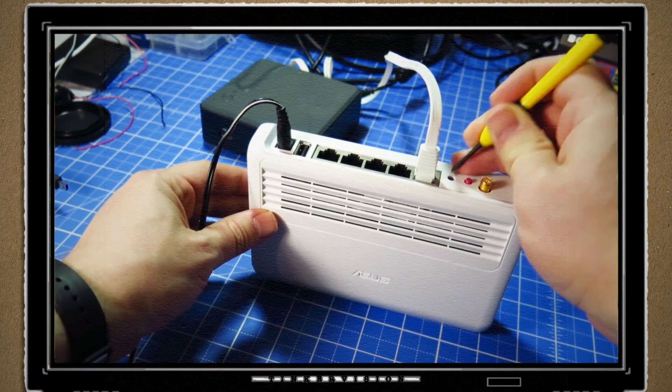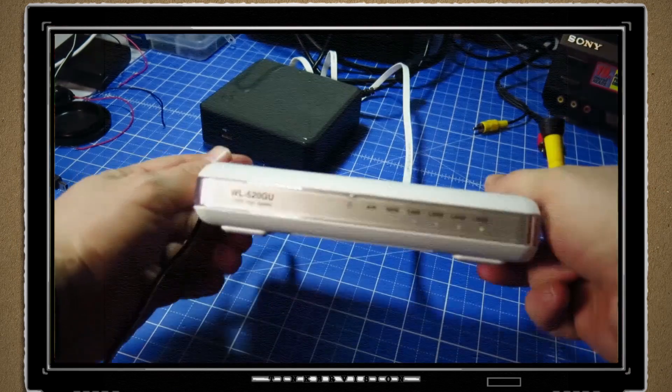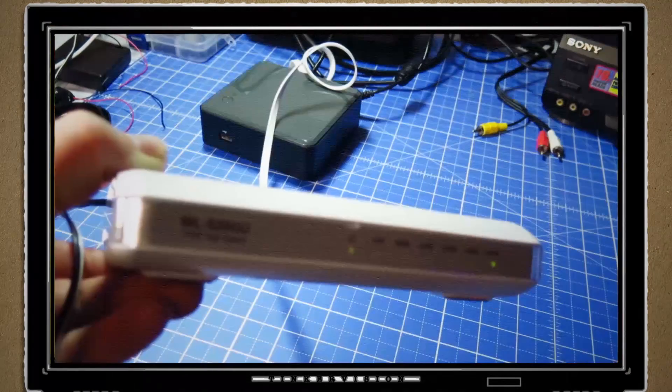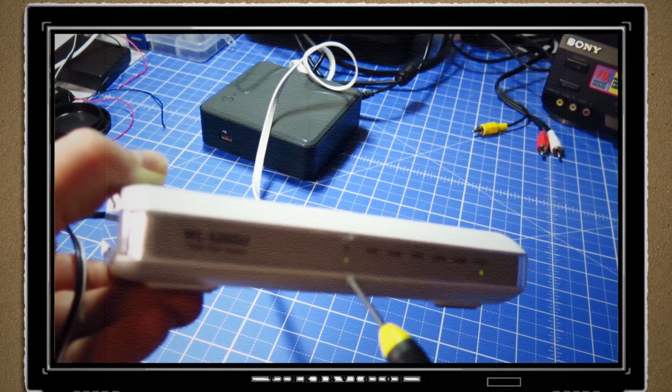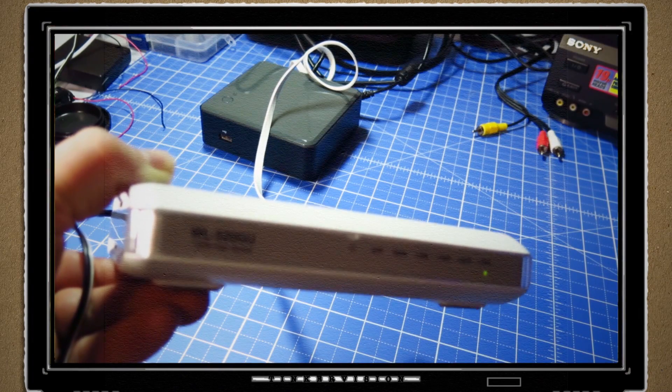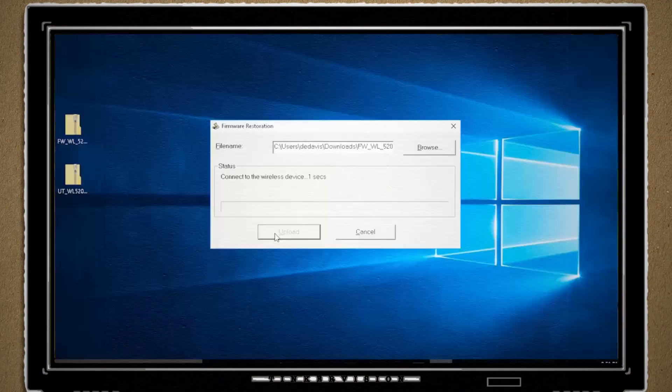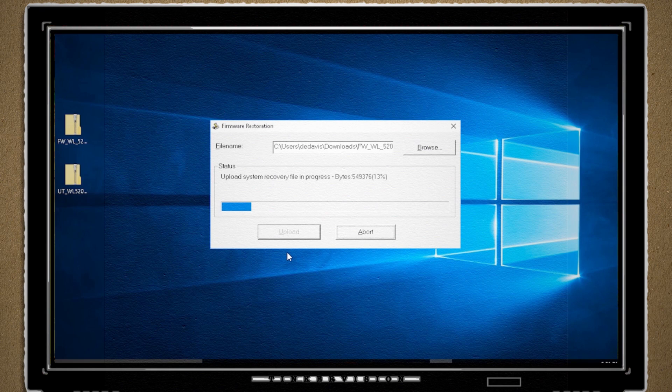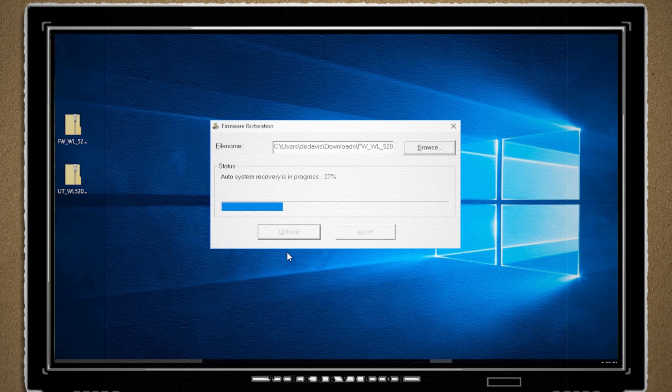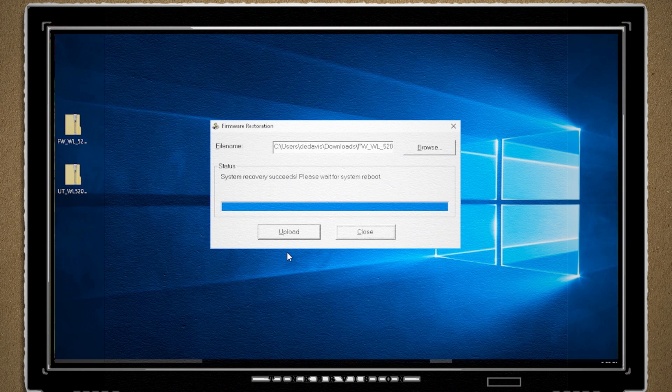At some point, the power button on the front should start blinking. Then you can plug it into your computer and finish uploading the DDWRT firmware. Success!